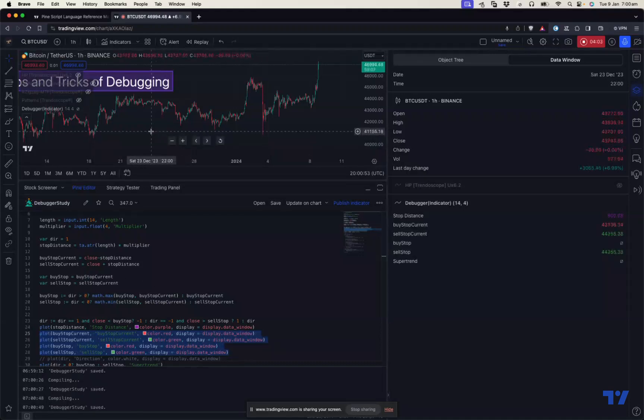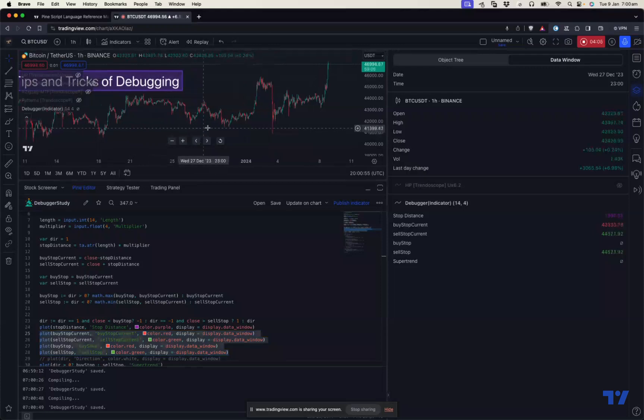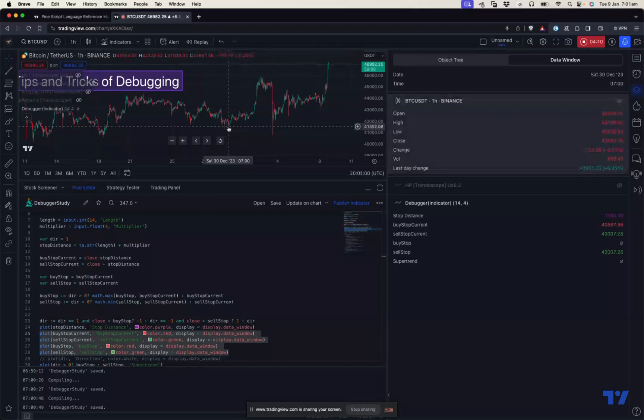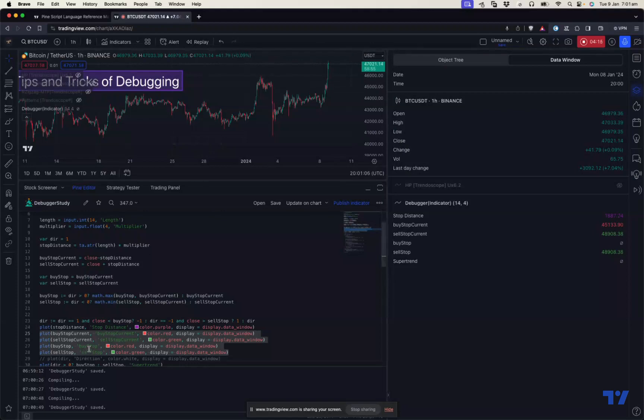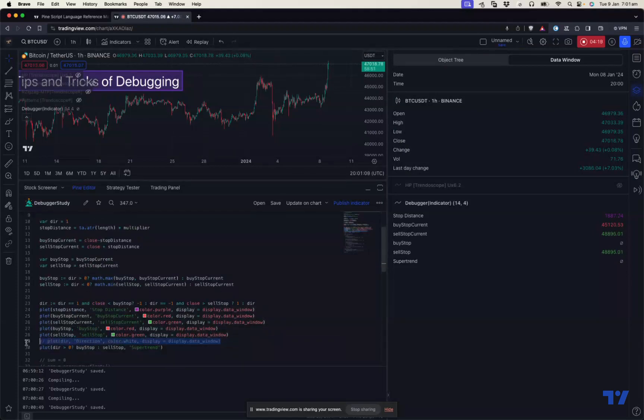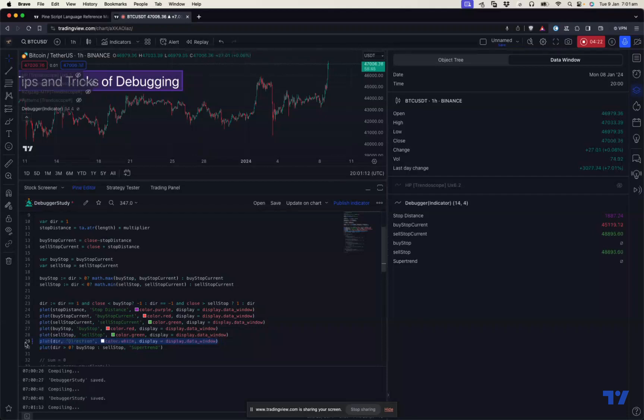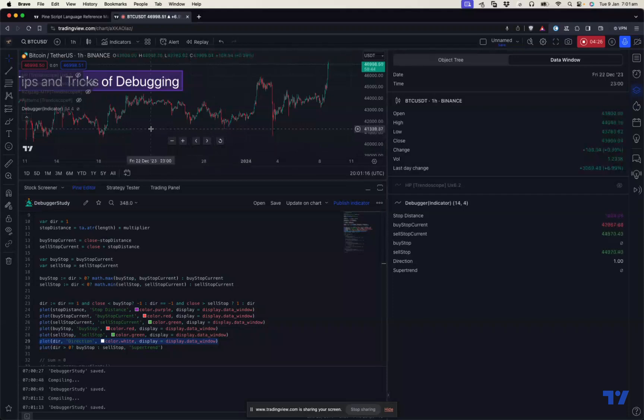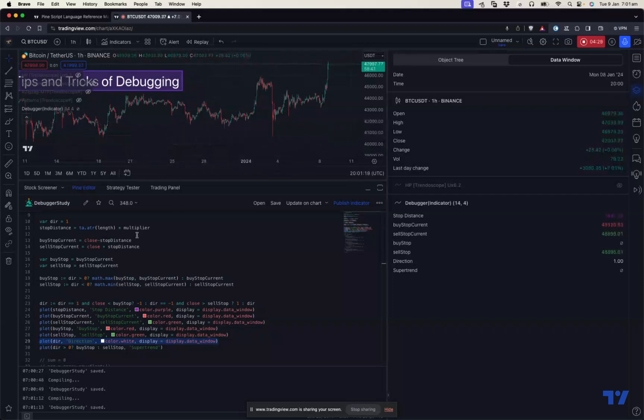You can see that buy stop current and sell stop current are coming fine, but buy stop is NA, and sell stop is just equal to sell stop current. Nothing is changing. Let's also uncomment this line and see what's happening with the direction. The direction is always one, it's not changing. So something's going wrong here.